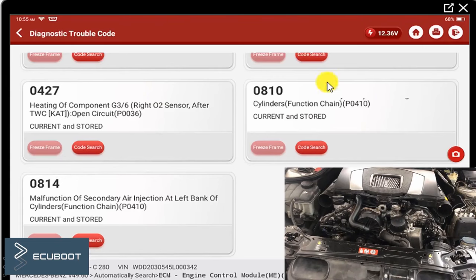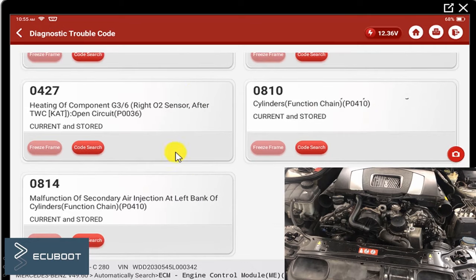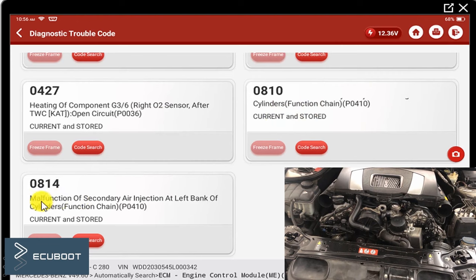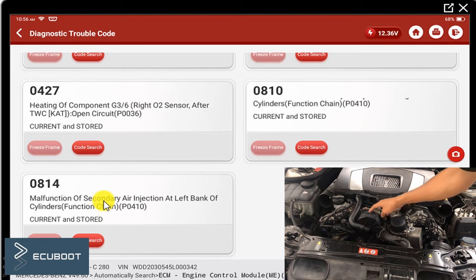This is after we've done a quick scan on our scanner, and as you can see we have a fault code that is related to the secondary air injection at left bank of cylinders. This is our secondary air injection.